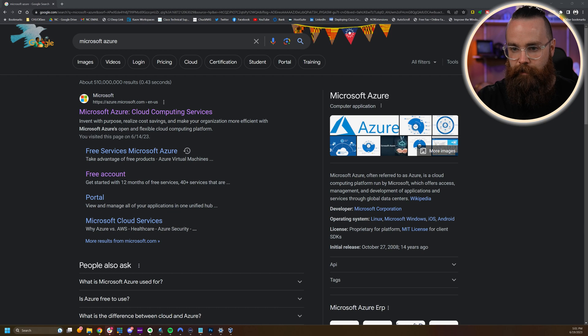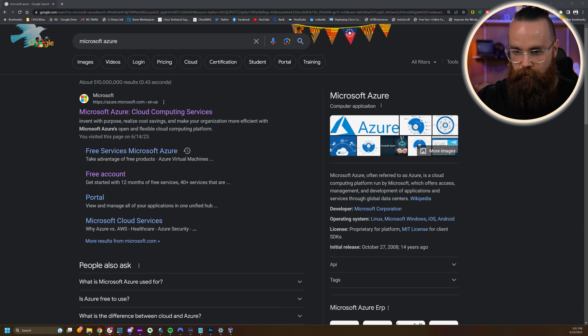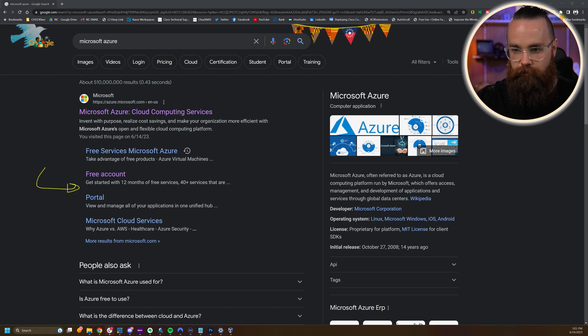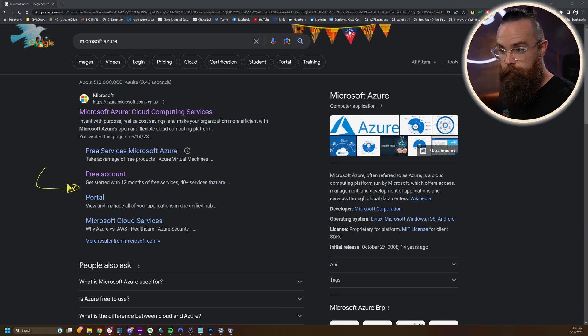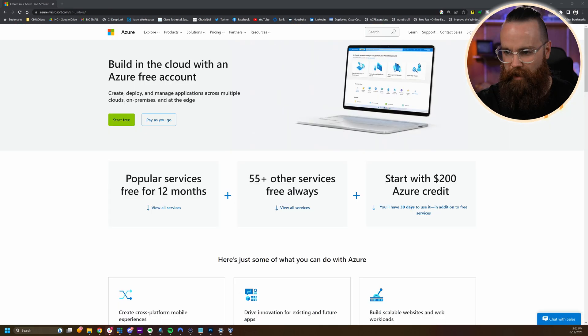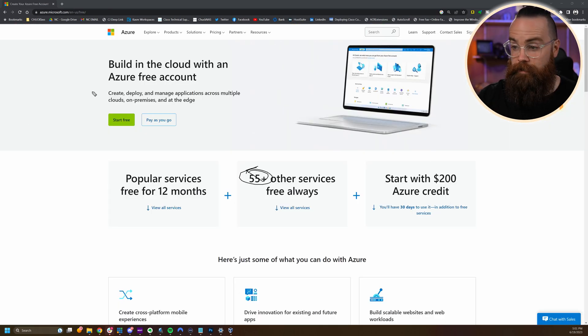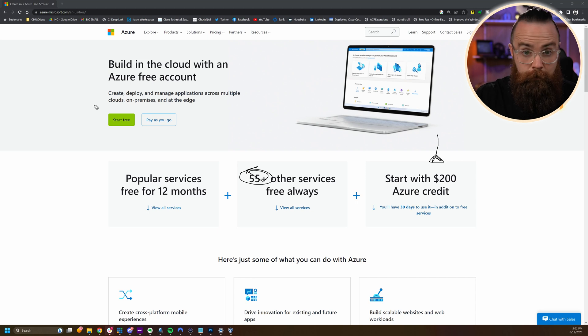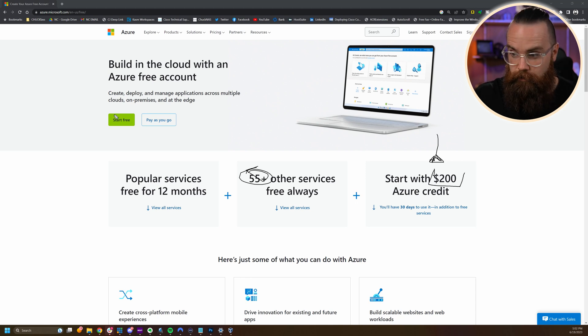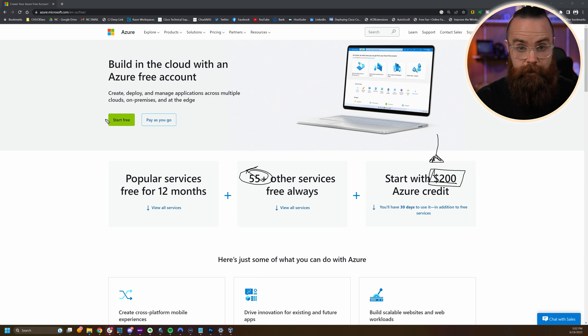Let me show you real quick. If you open up your web browser, go to Google and search for Microsoft Azure, you'll see right away free account gets started with 12 months of free services, plus 55 other services that are free always. If you're new to Microsoft Azure, which I'm assuming you probably are, you'll get a $200 credit to use in the Azure cloud for 30 days.